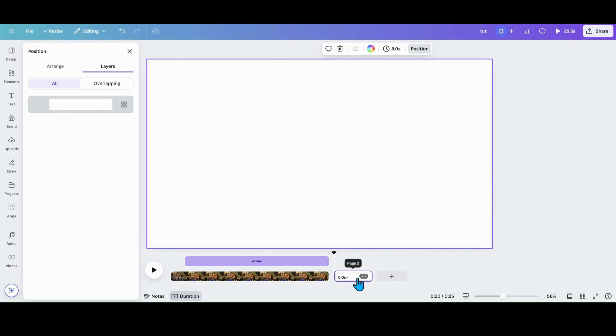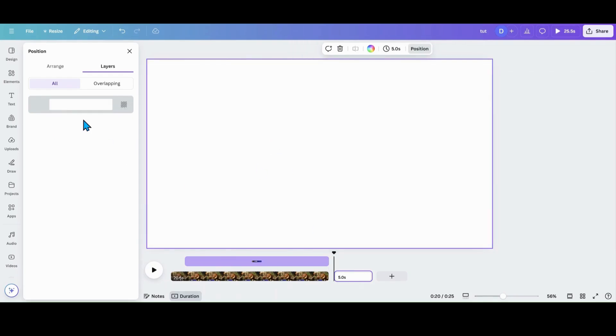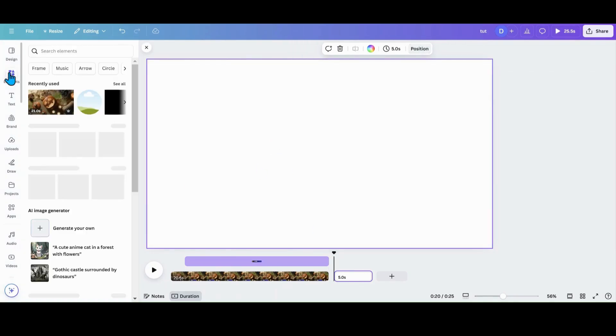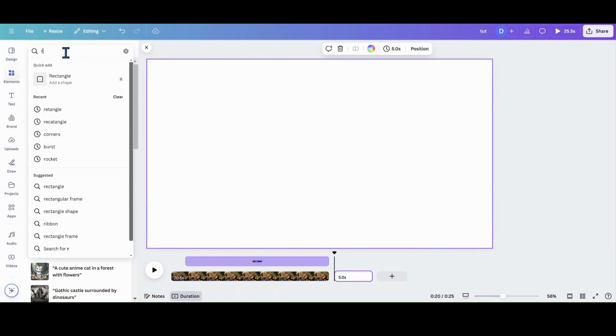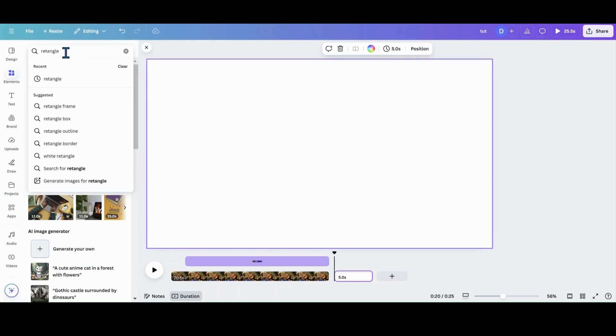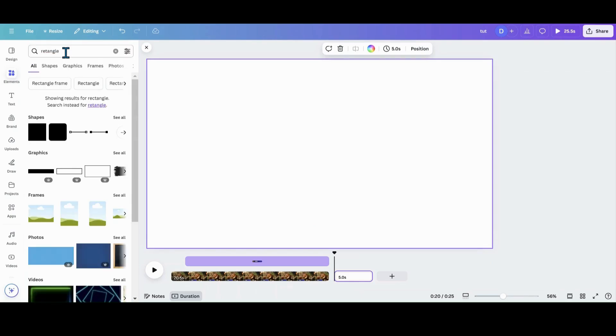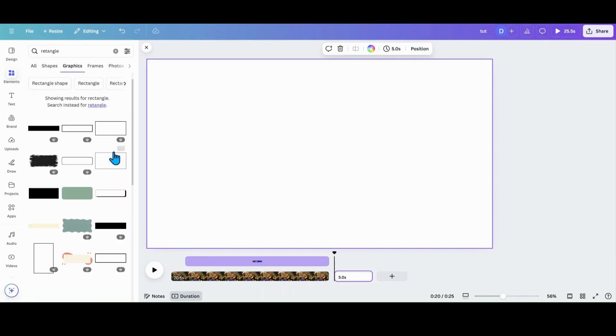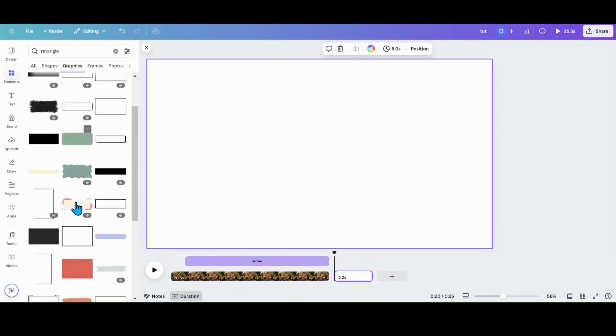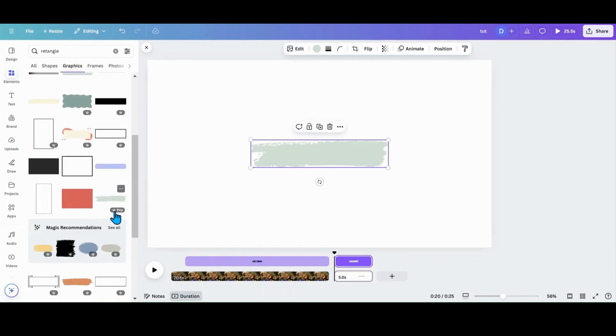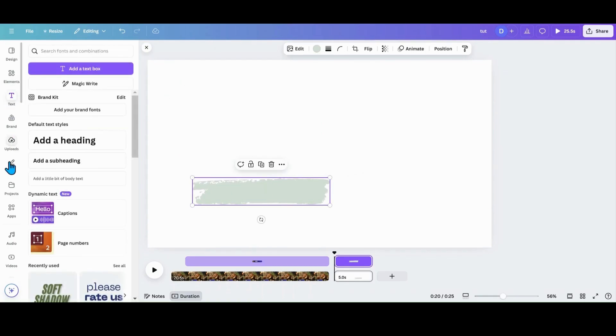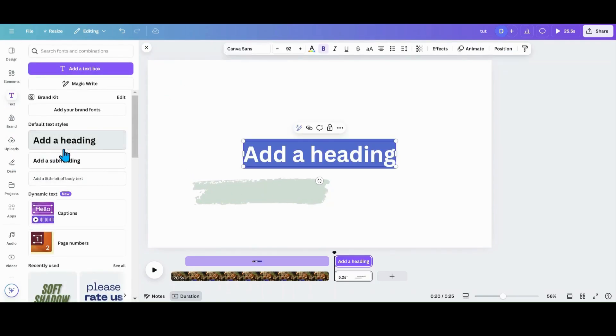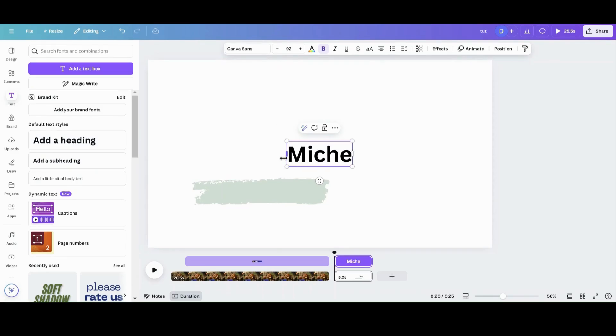And also if you want to with your lower third, you can go into elements. We can put in rectangle. Don't use a shape. You can use a graphic. So you can use something like a paint swatch like this. Go get you some text. We'll add a heading. We'll put in my name, Michelle.